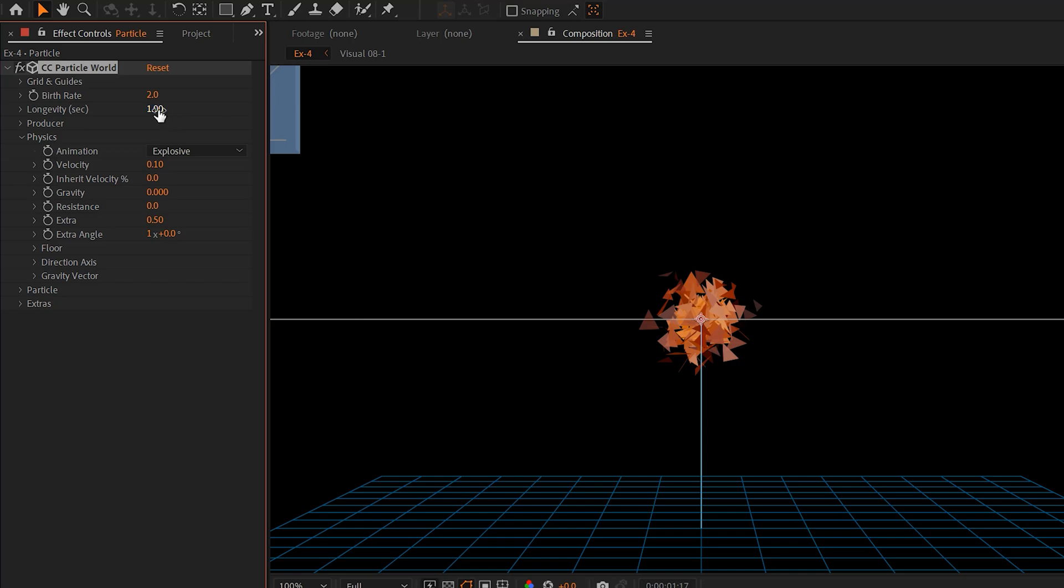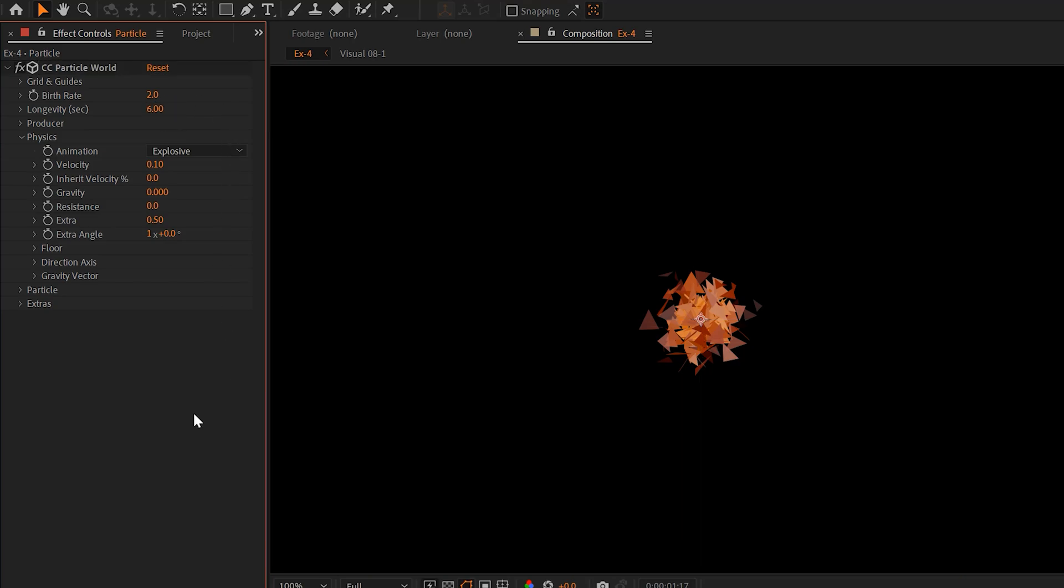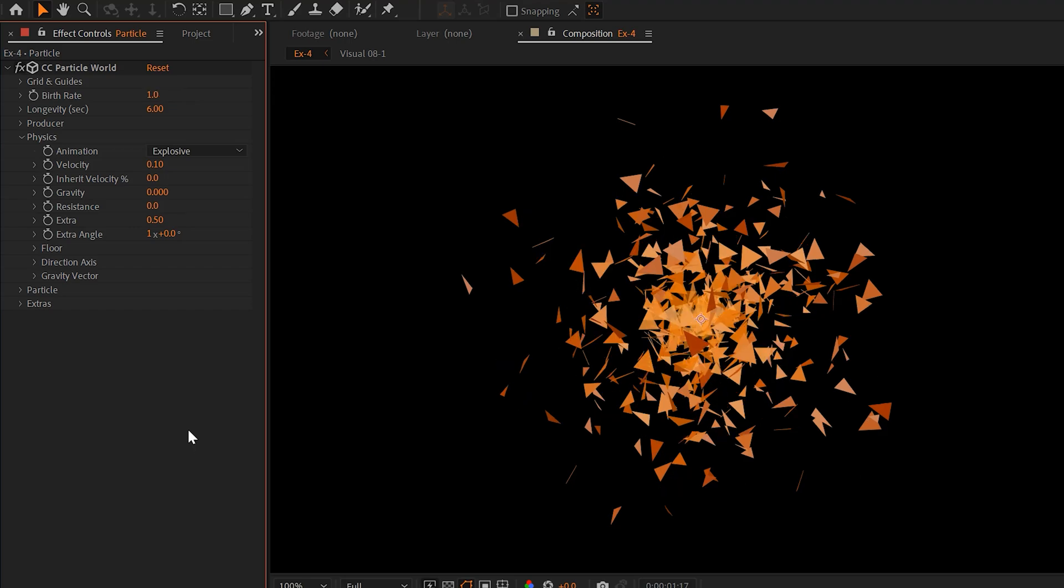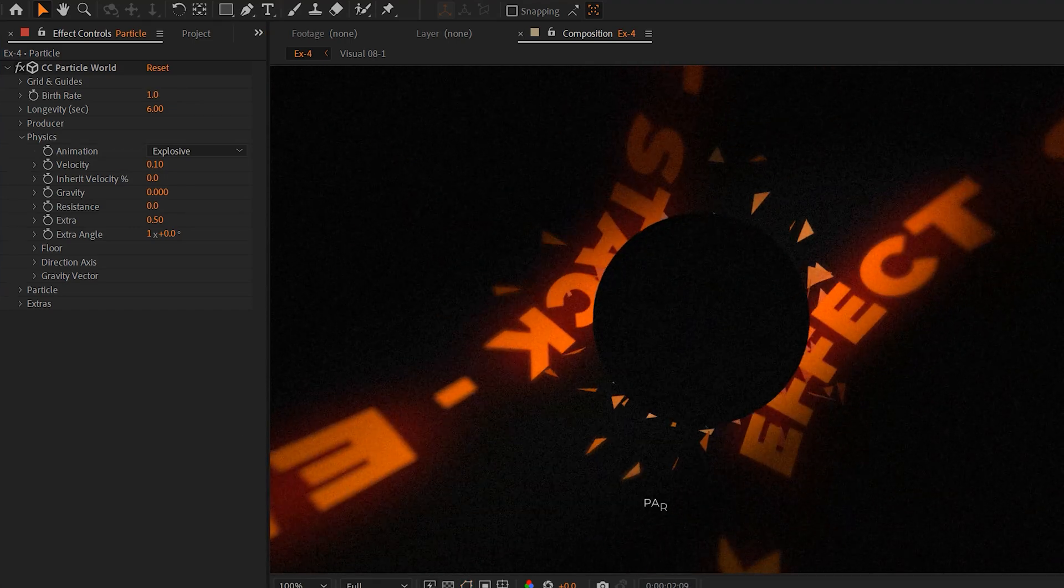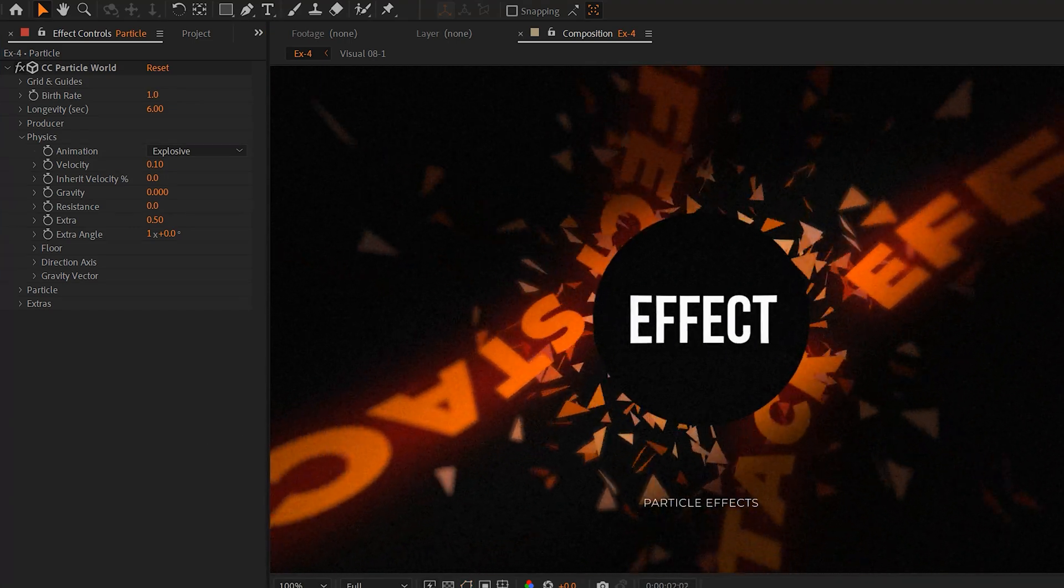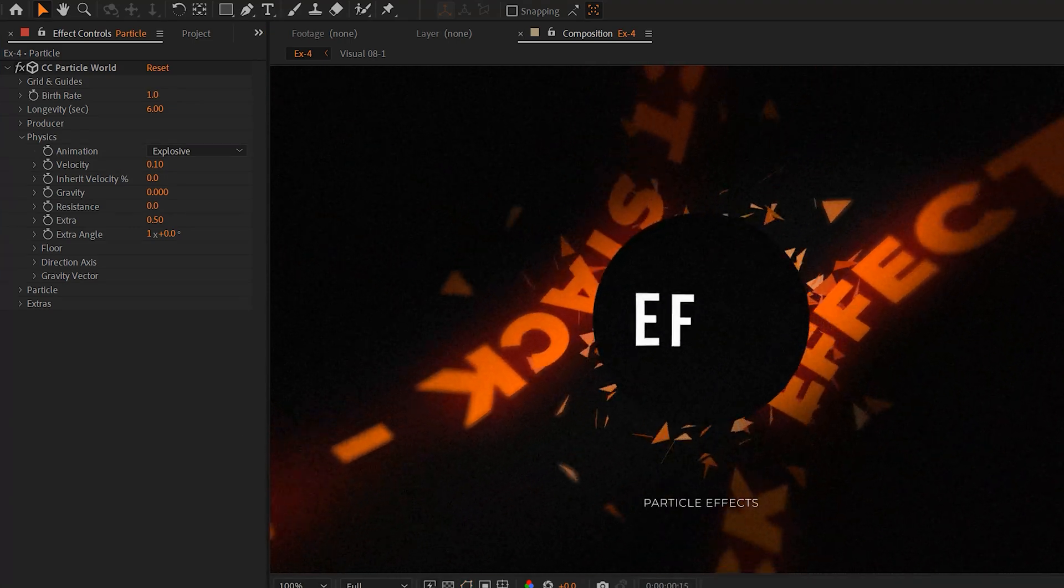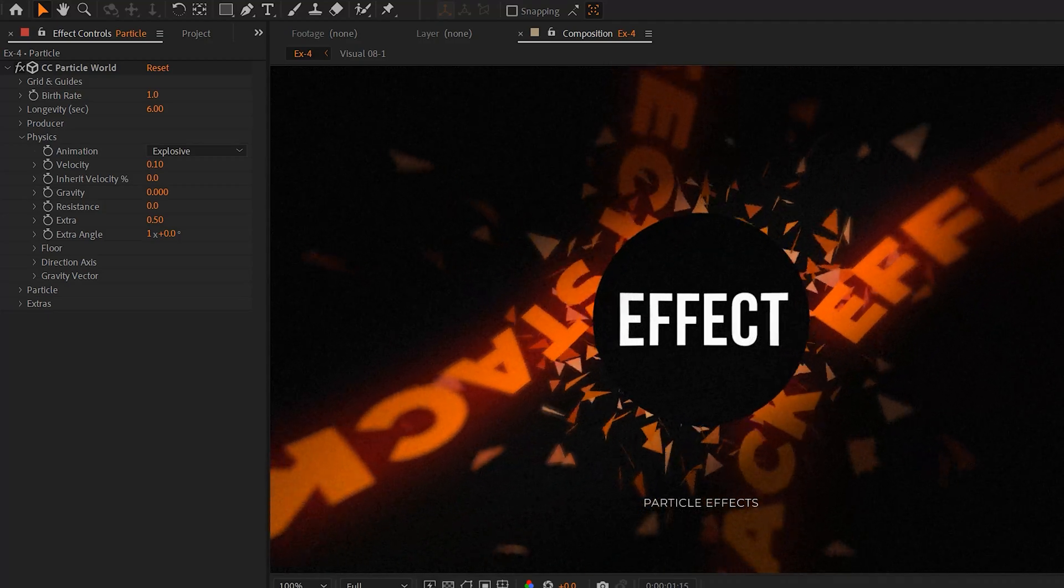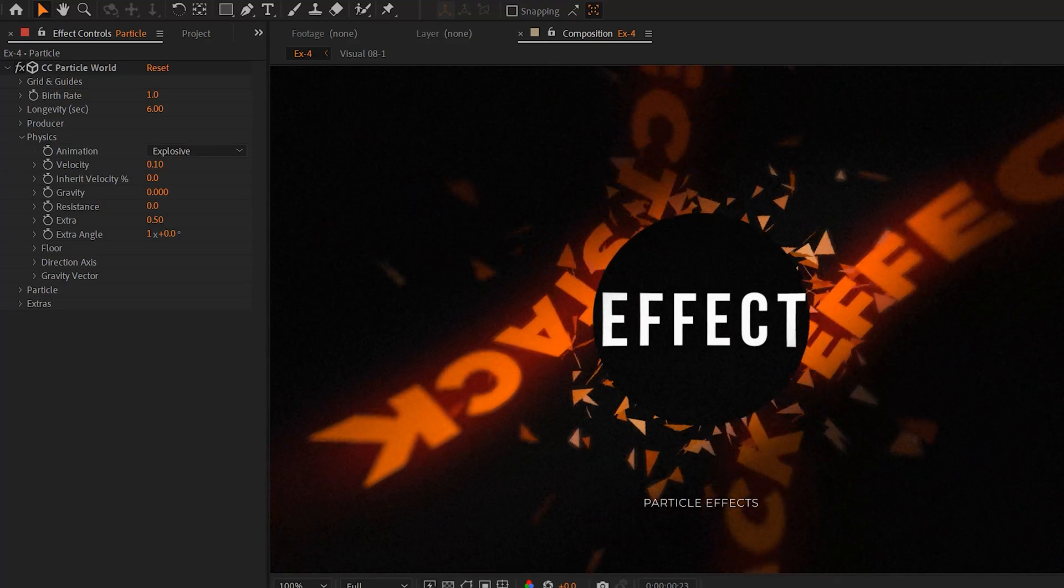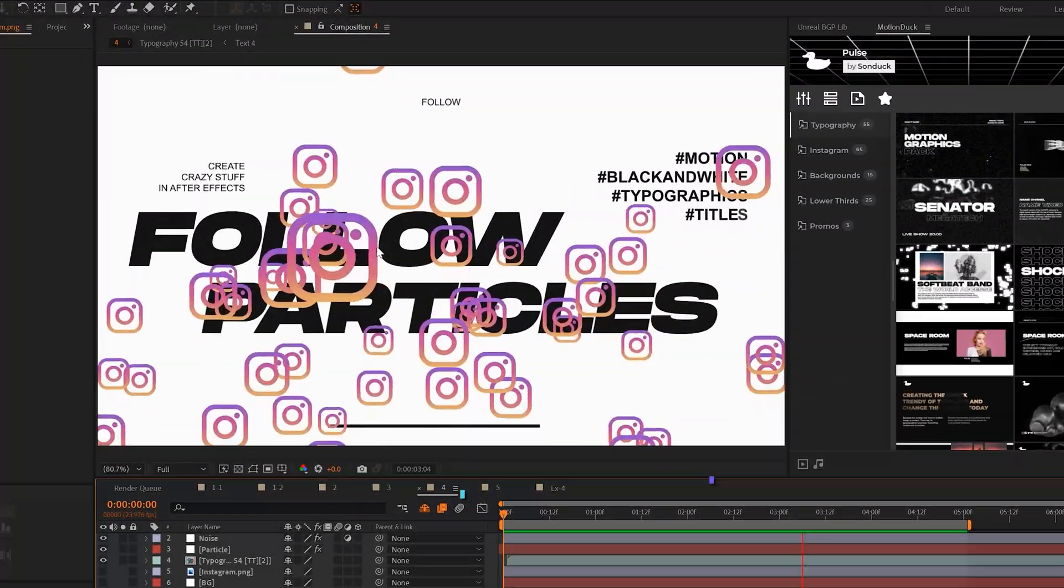So next we have our longevity and birth rate. I'll go ahead and increase the longevity so our particles will stay up for longer before they die. And if we want to increase or decrease the number of particles, just come to the birth rate and you can set this number down or up. There are essentially unlimited things that you can use the particle world effect for. So go ahead and experiment the settings and create something that's awesome for what you're doing.